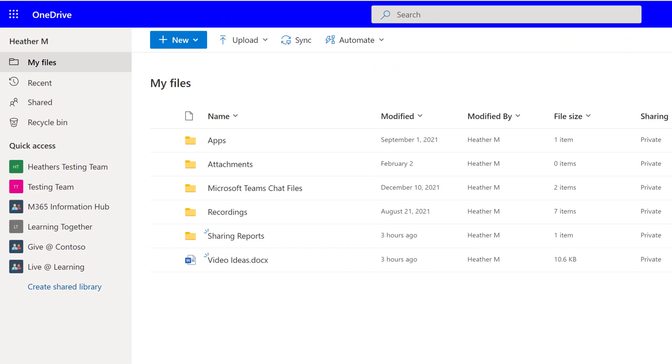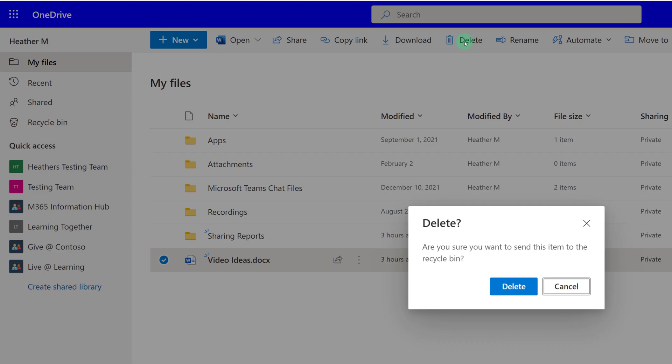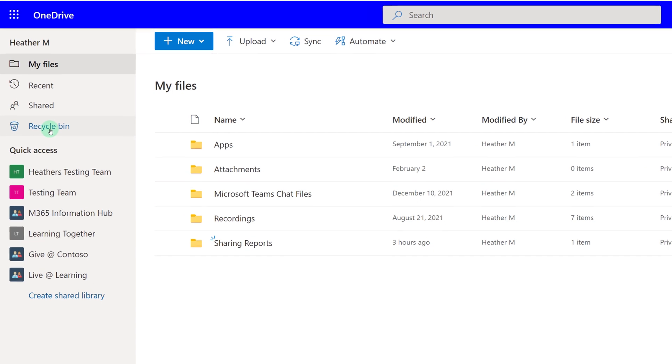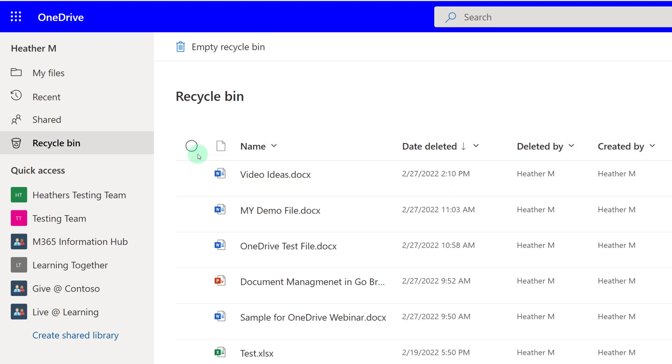The last thing that we're going to look at today is the Recycle Bin. If you select a file and click Delete, the file will go to the Recycle Bin, which you can access by clicking on the icon on the left-hand side of the screen. The files will stay in the bin for up to 90 days before they are automatically deleted.